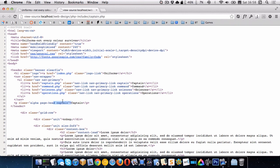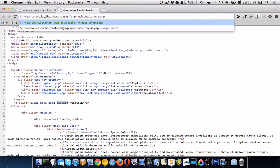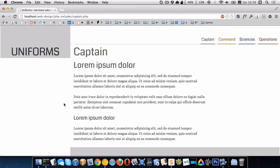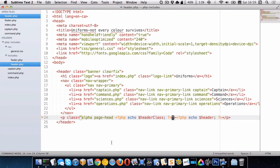So the captain page is echoing out captain. If we switch to the command page, you can see, look, it's writing out command. So we're creating sort of a system now where it's a lot easier for us to edit this stuff. And we can share this CSS between our different pages.